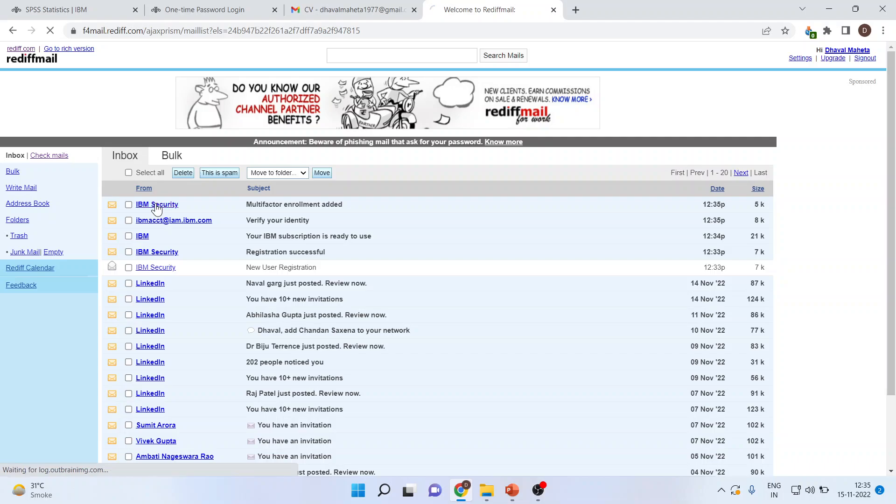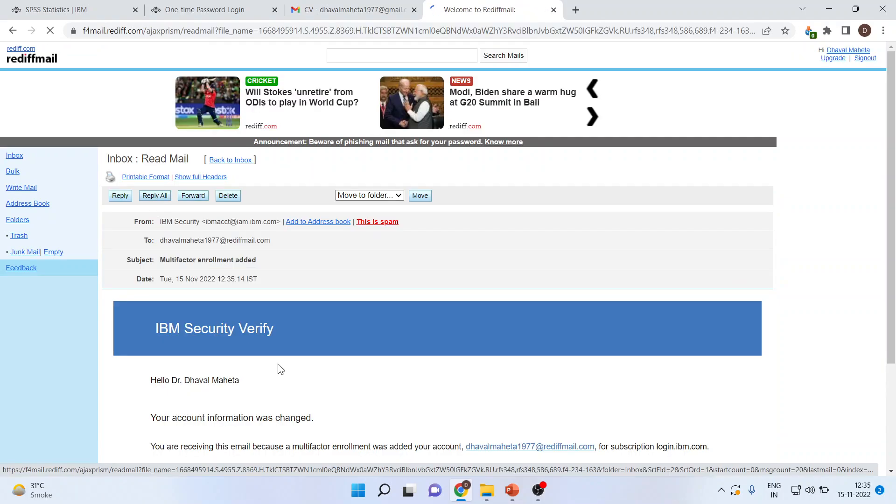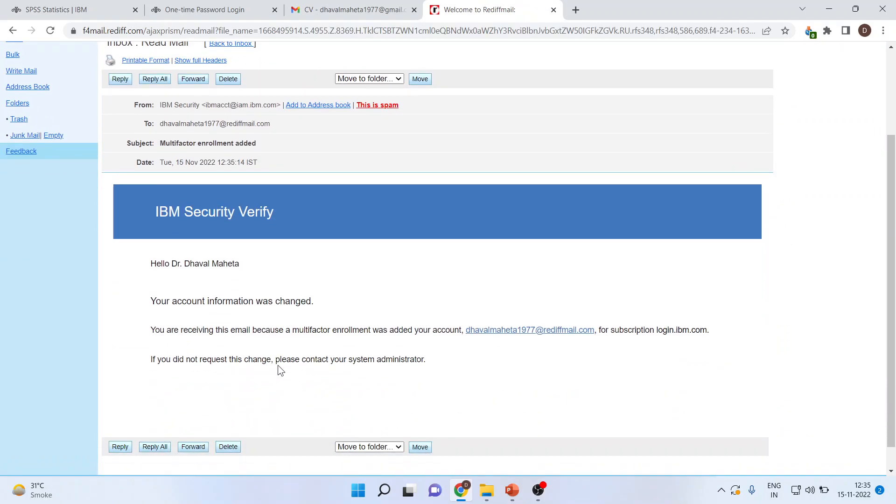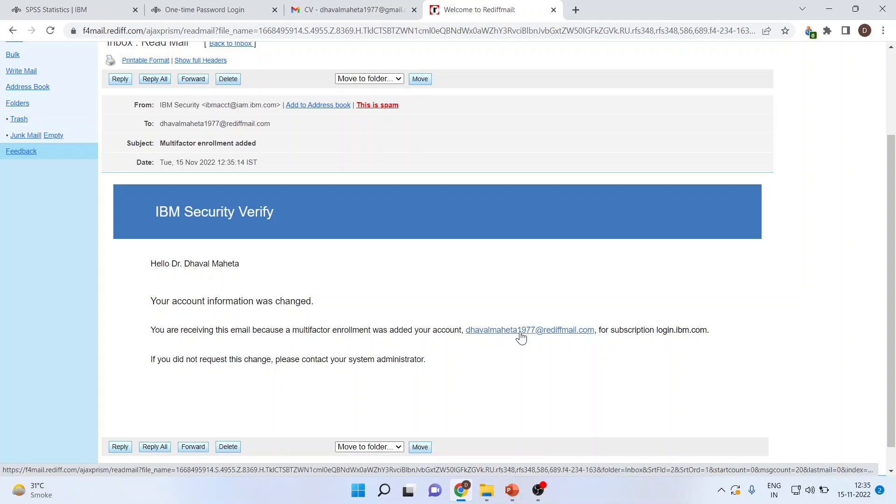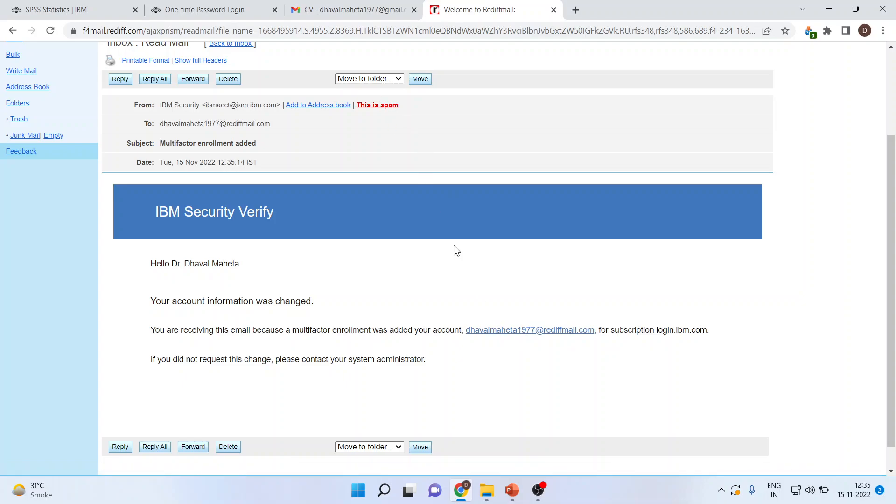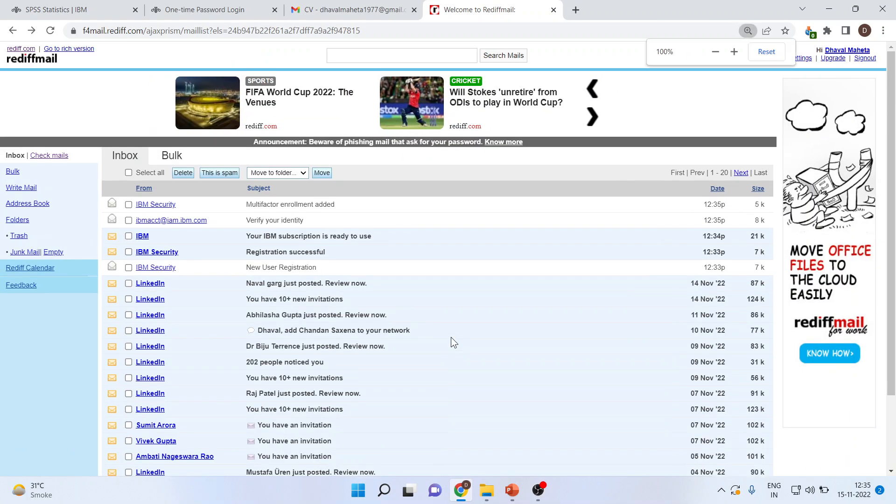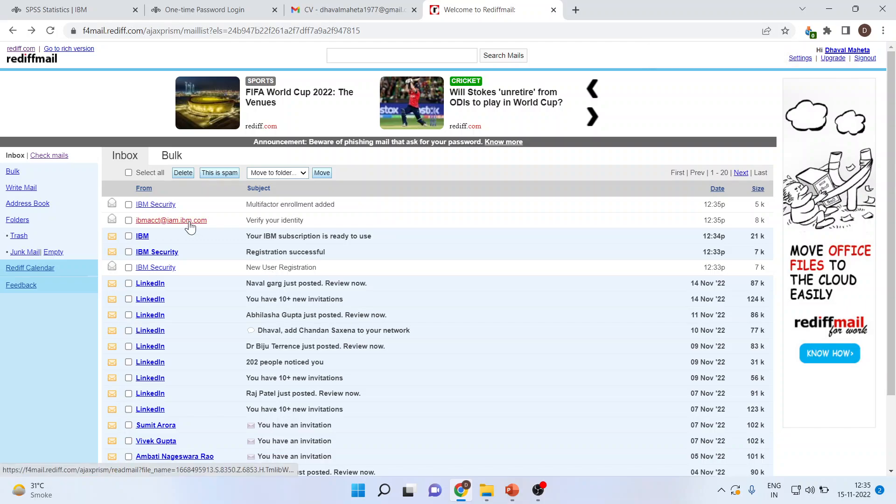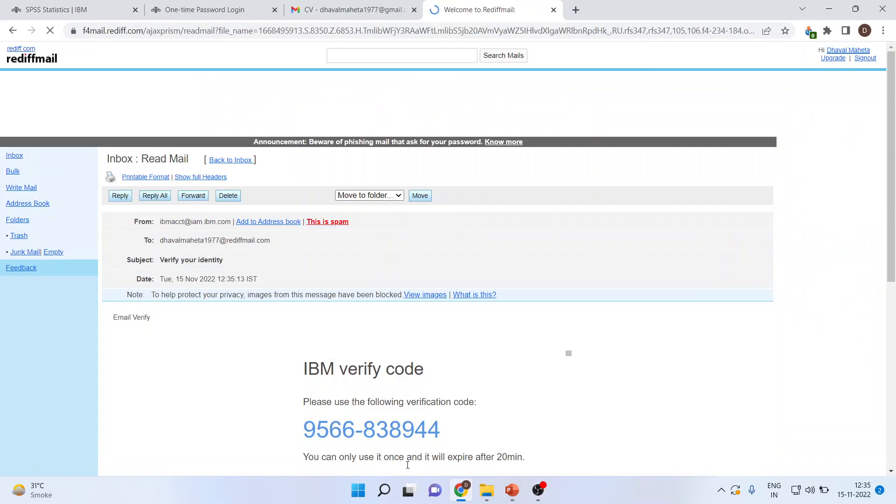There's a multi-factor enrollment added. The OTP will be sent to you here. Now click here. Your account information was changed. You'll get one mail. Verify your identity. Click on it, and there will be a number again.